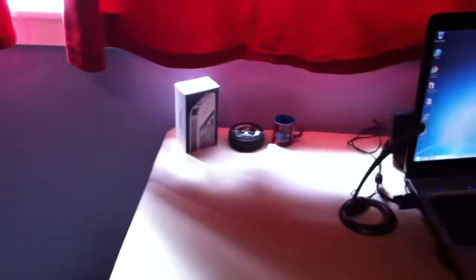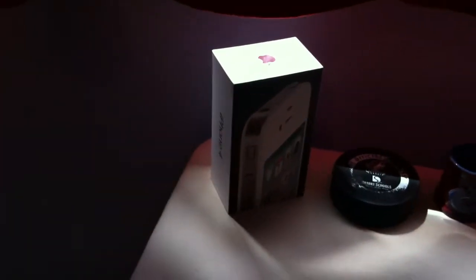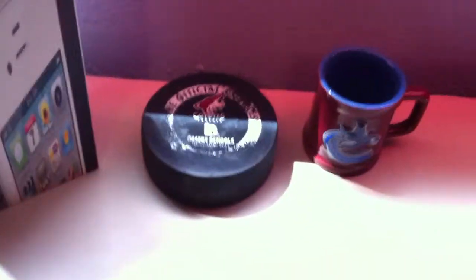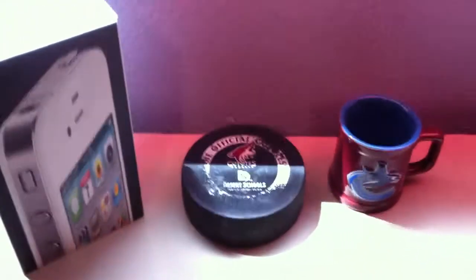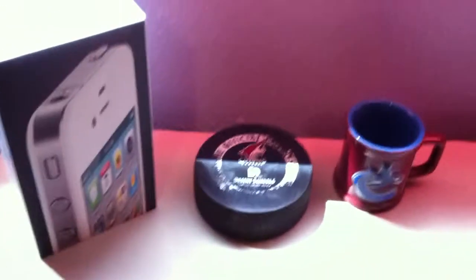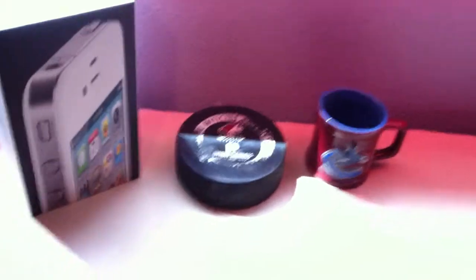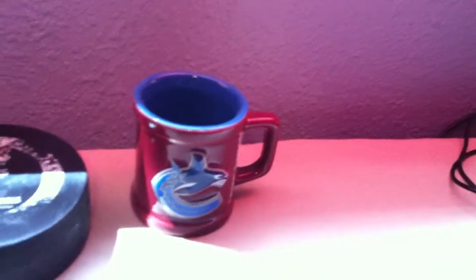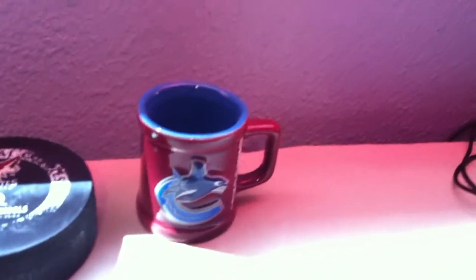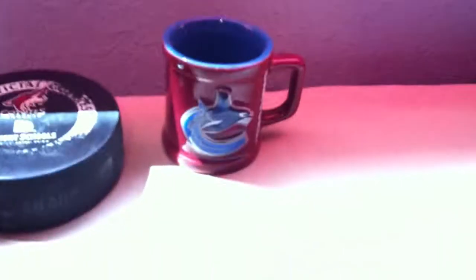So let's go ahead and jump right into this. First off, right over here we've got the iPhone 4 box. I've been upgraded in July, hopefully we'll be getting the Galaxy S4, but not sure yet. Right next to that we got a Phoenix Coyotes hockey puck, big hockey fan. Then a little Vancouver Canucks mug right there.